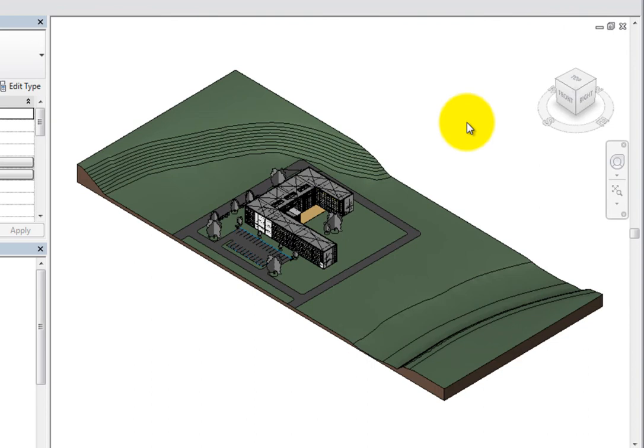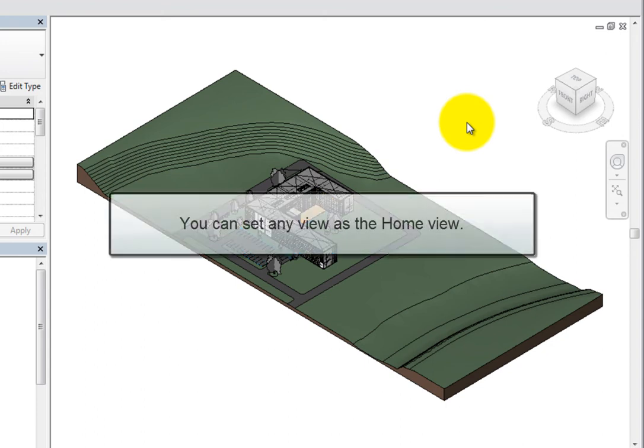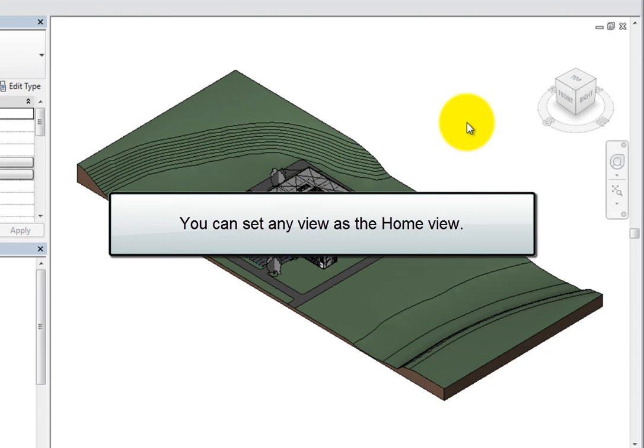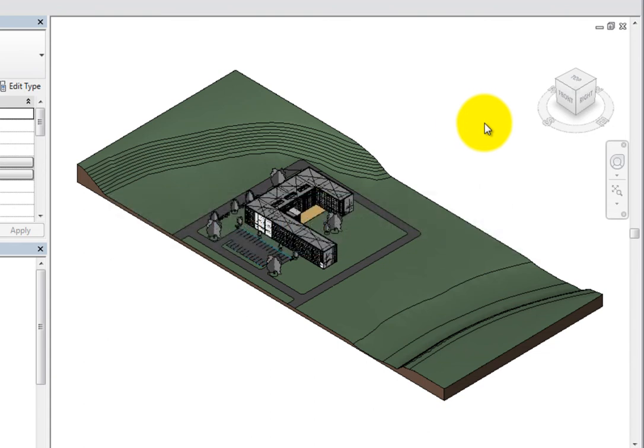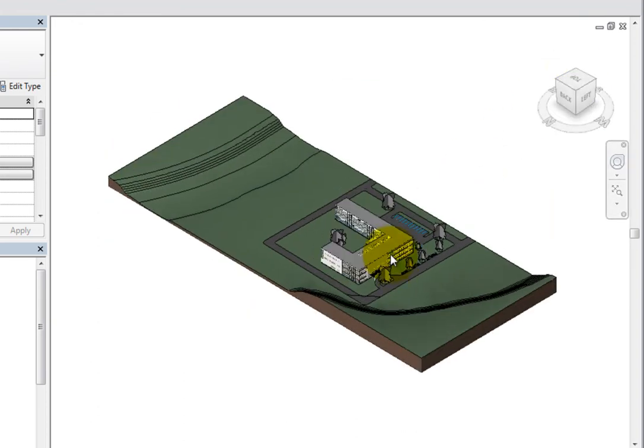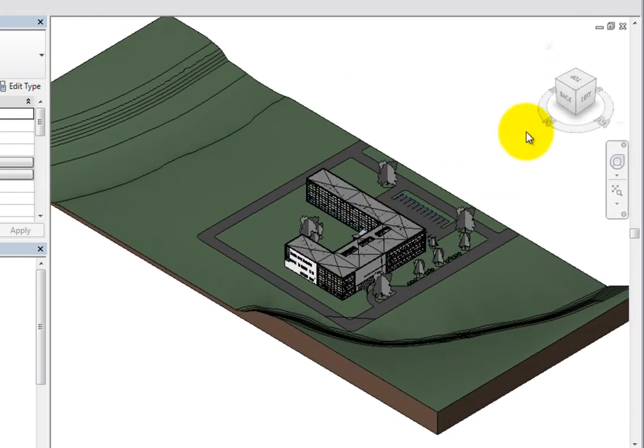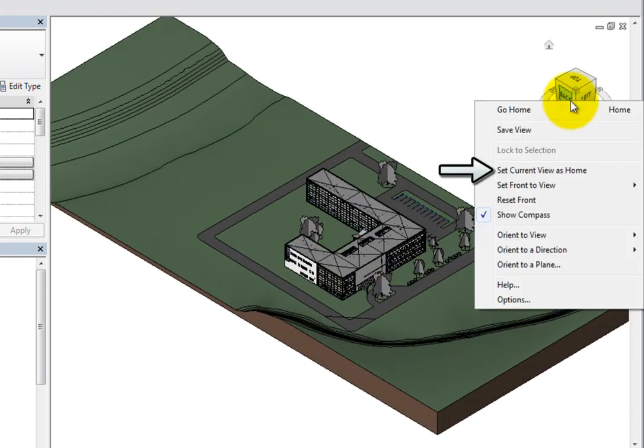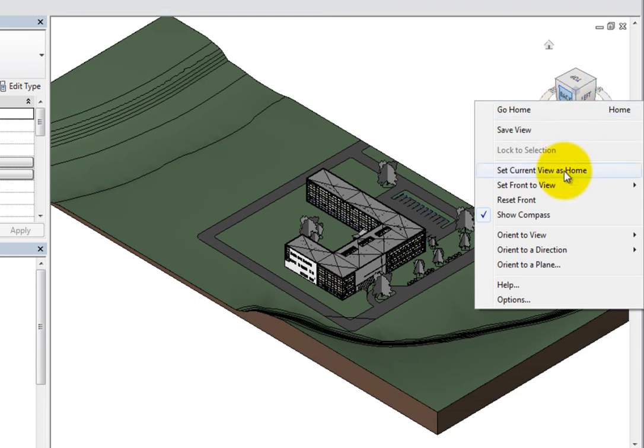In a new project started from a Revit project template, the default home view is a southeast three-quarter view. But you can set any view as the home view. To do so, after reorienting the view, right-click the ViewCube and choose Set Current View as Home from the shortcut menu.